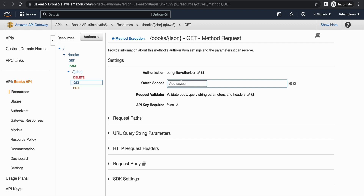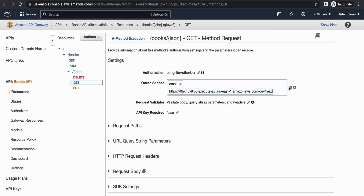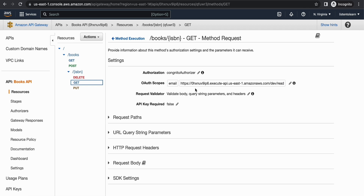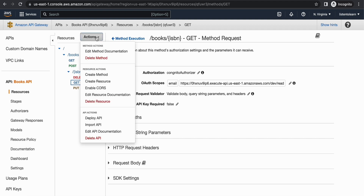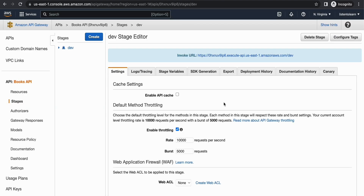Under OAuth scopes you have to provide the scope names. In our case that is 'email' as well as our custom scope — the API endpoint slash 'read'. Now we are all set. The final thing is to deploy our API, deploying it to the same stage.